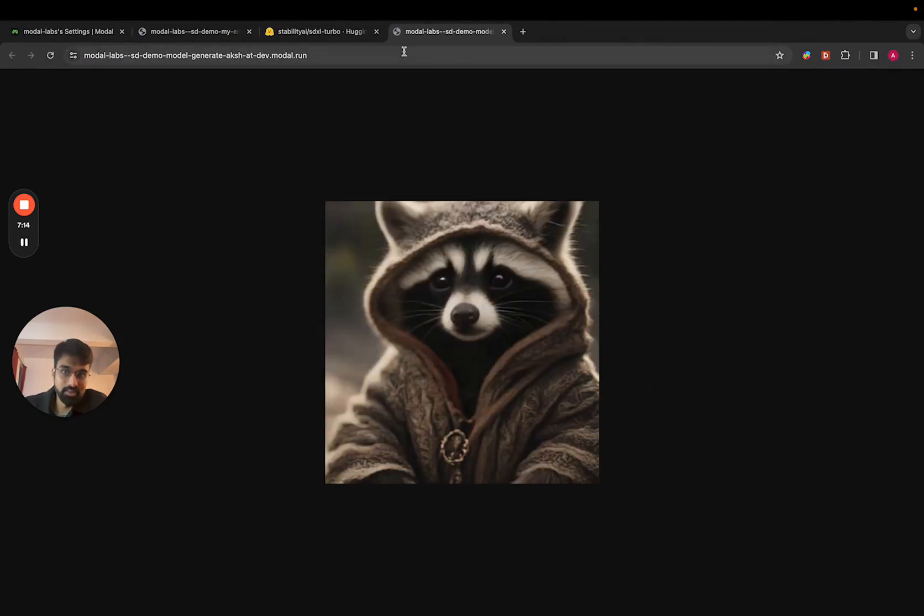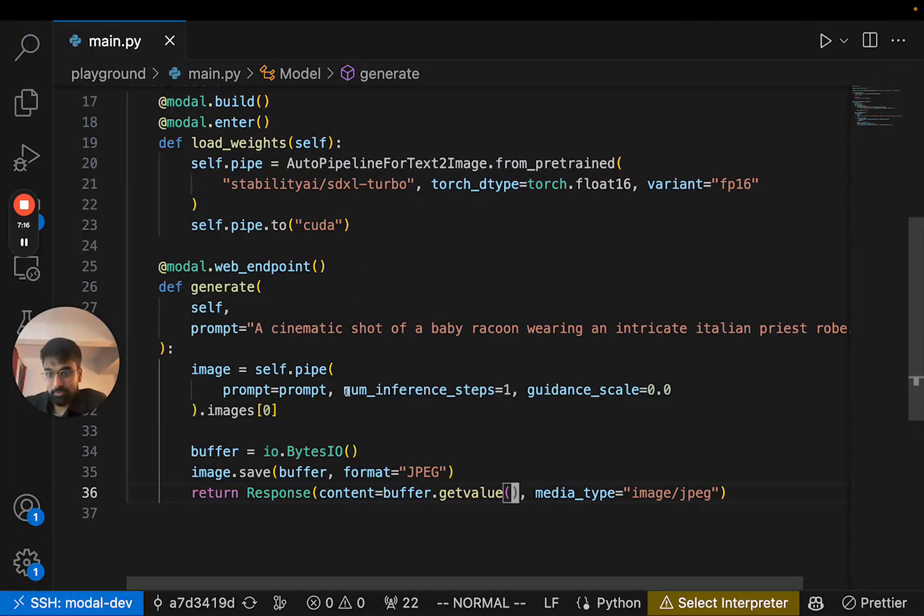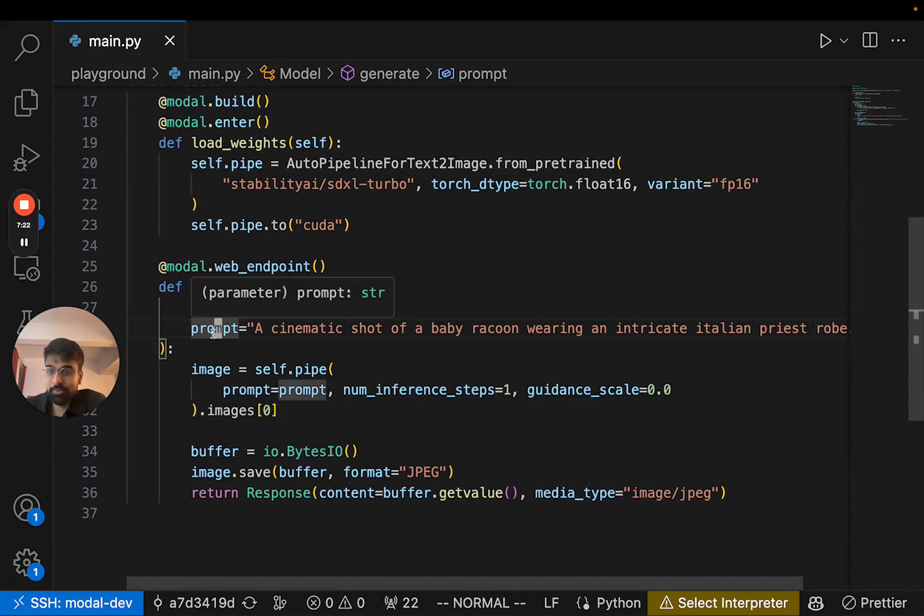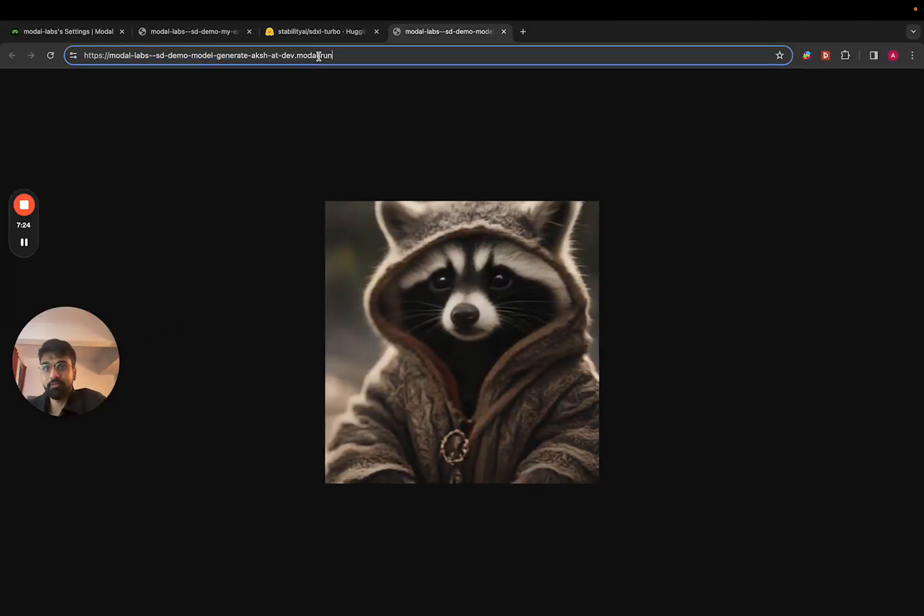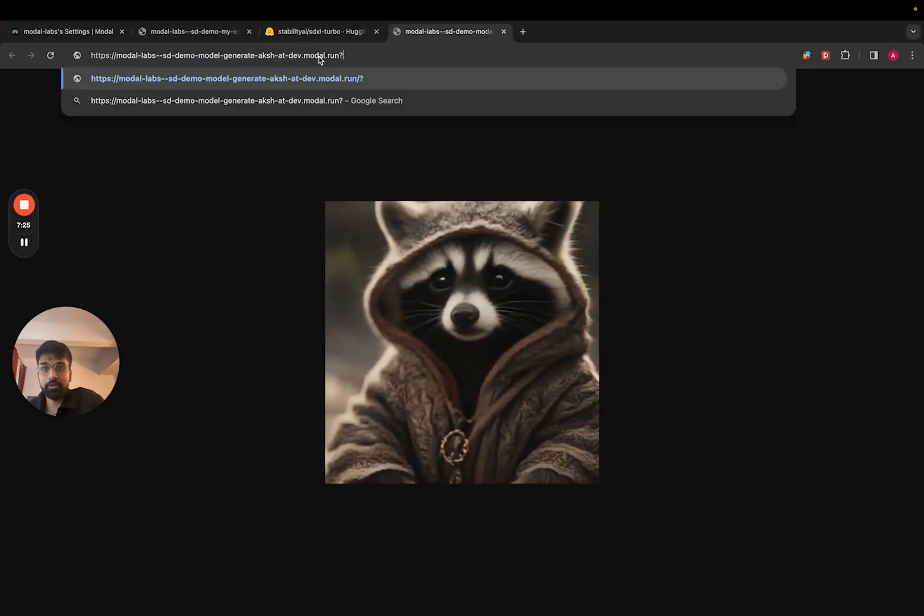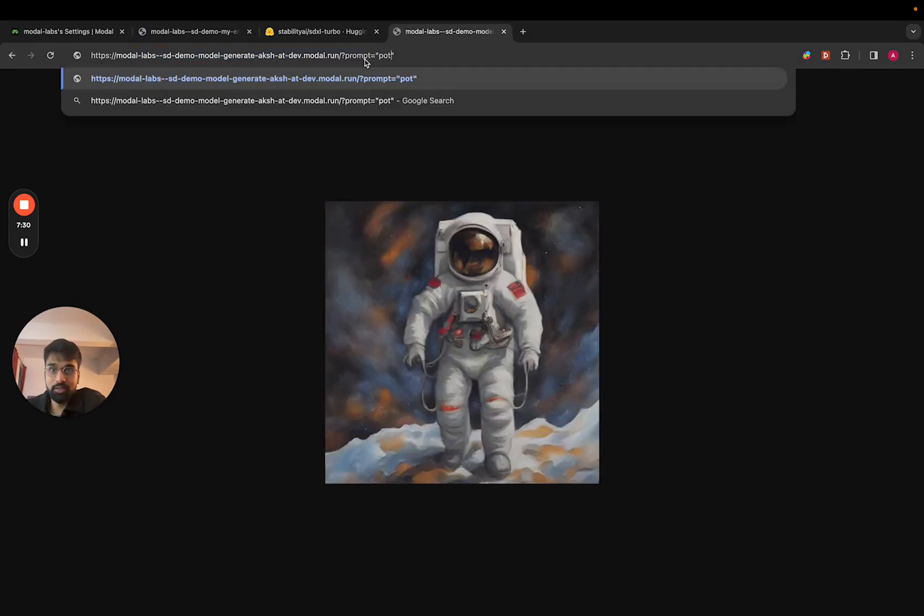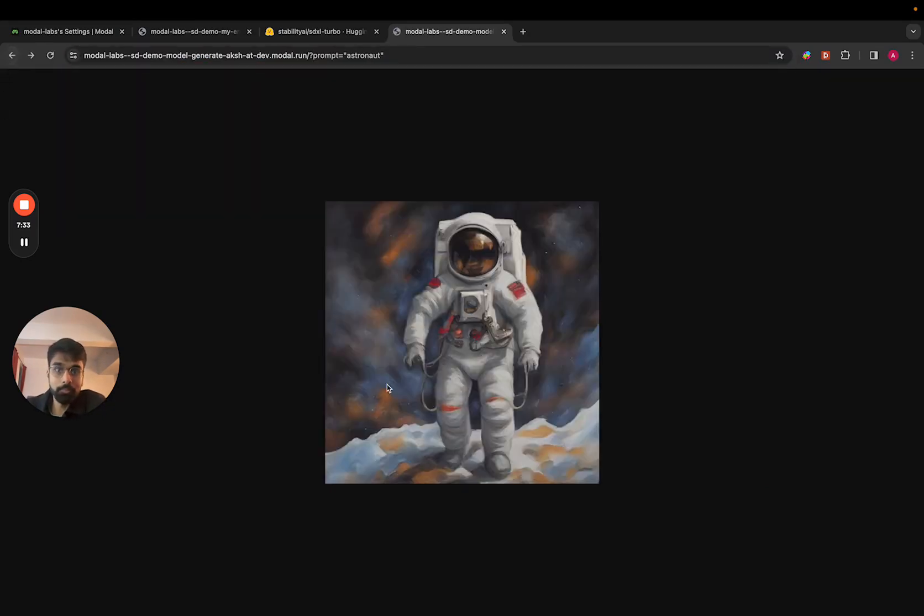Great. So you see that works. And since we have a prompt argument, that actually becomes a query parameter in FastAPI by default. So if I have a different prompt, like an astronaut, I'll get an astronaut. Potato, I'll get potato and so on.